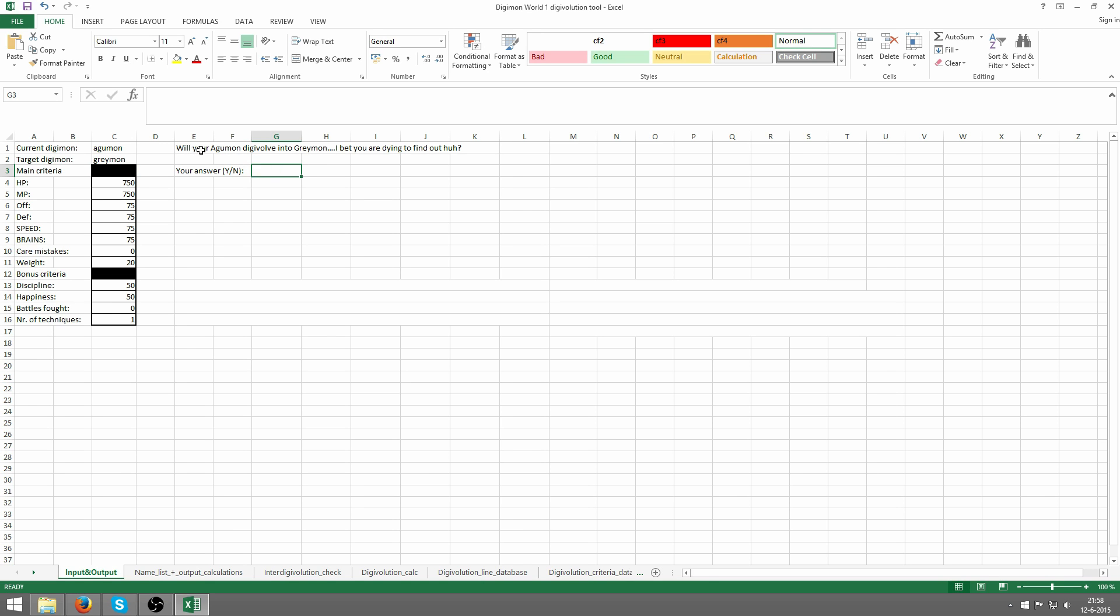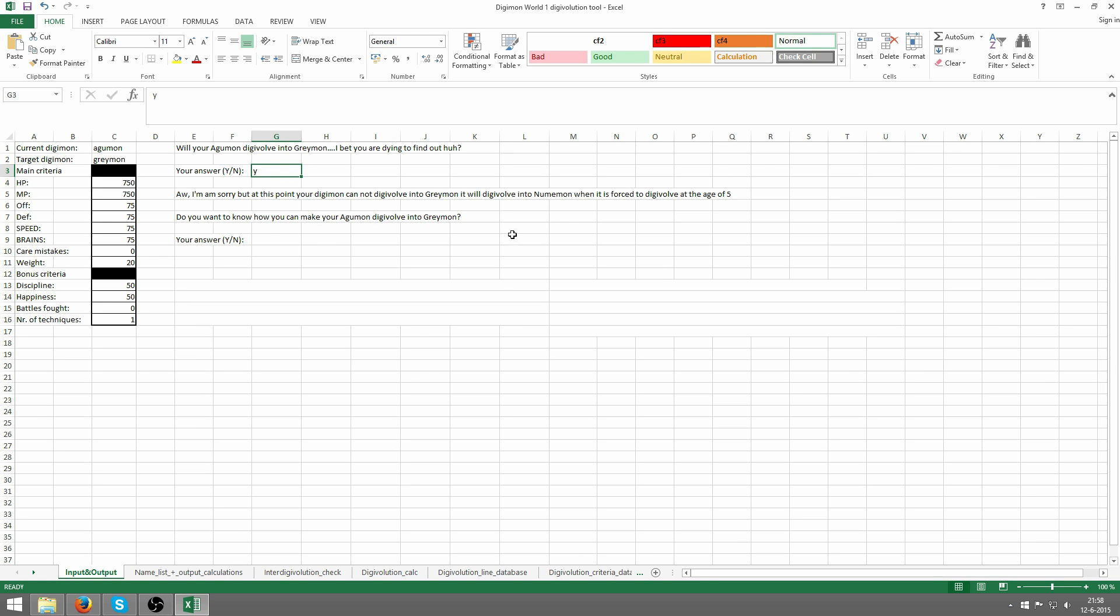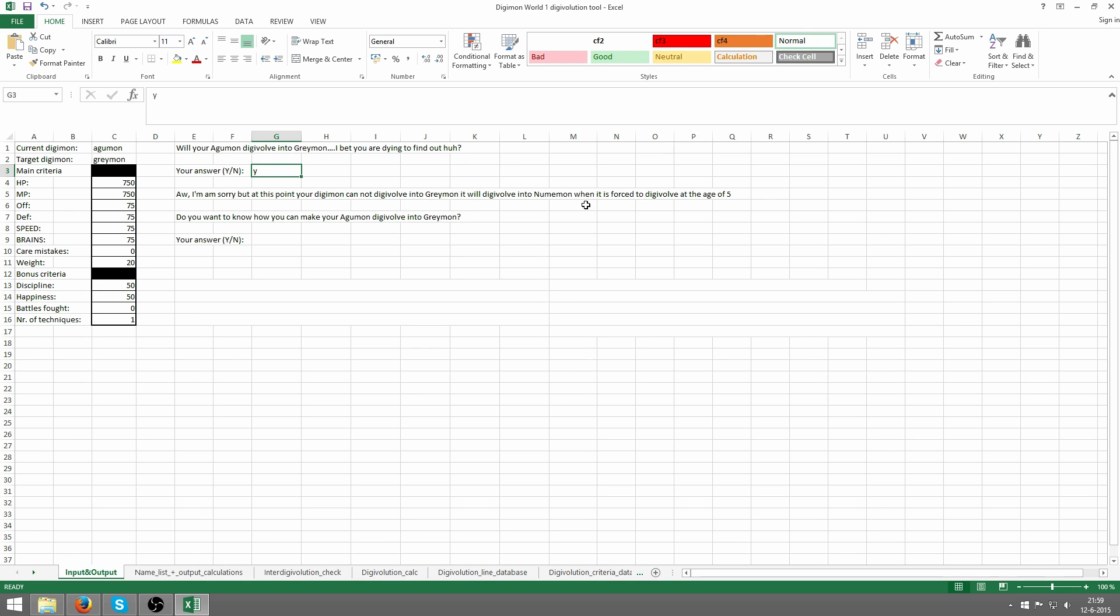So will your Agumon digivolve into Greymon? I bet you're dying to find out. Let's fill in yes. I'm sorry, but at this point your Digimon cannot digivolve into Greymon. It will digivolve into Numemon when it's forced to digivolve at the age of 5. Any rookie that can't digivolve into any of his normal digivolutions will be forced to digivolve into Numemon after 4 days into rookie stage, or 4 and a half to be more precise.